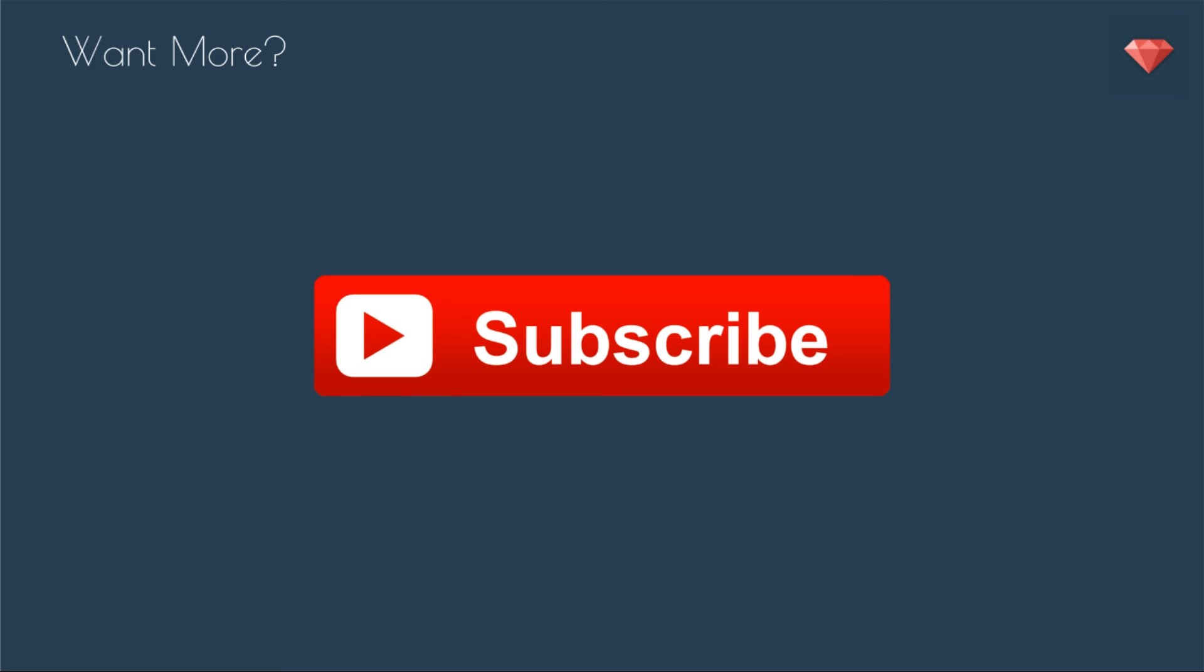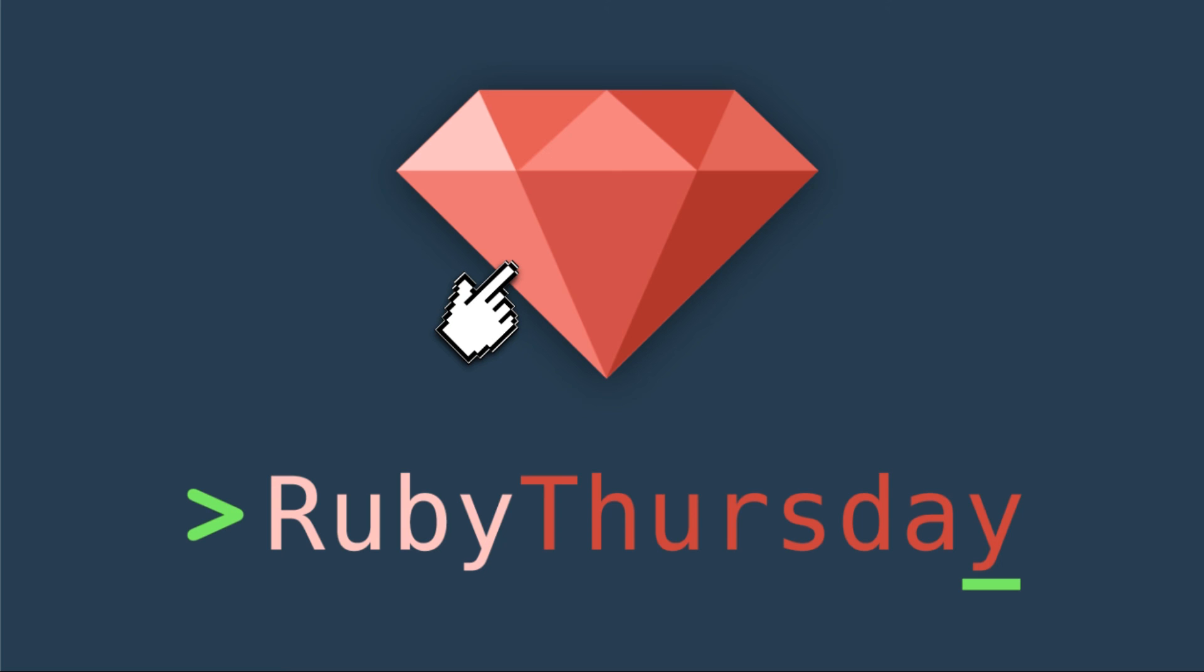And if you are not already on the mailing list, head on over to rubythursday.com to check out the different episodes and the different talks that I have and to sign up. On occasion, I will do something else that doesn't appear on YouTube. So be sure to sign up. If you have any questions, feel free to leave a comment below. Thanks again for watching and have a great day and I'll see you soon.